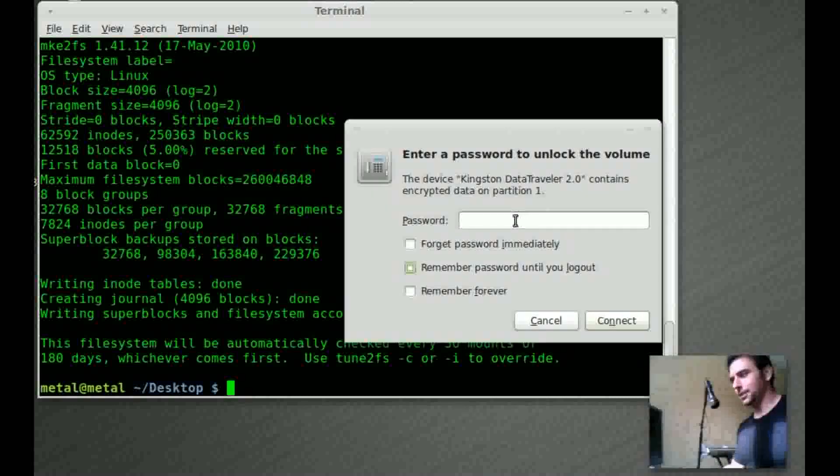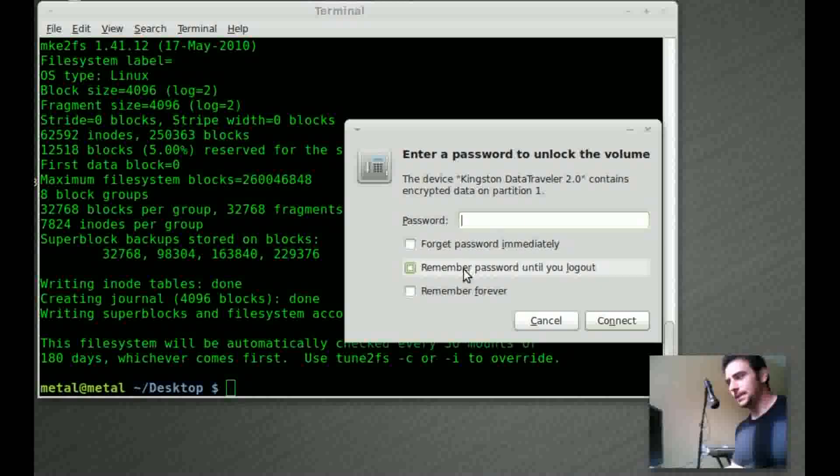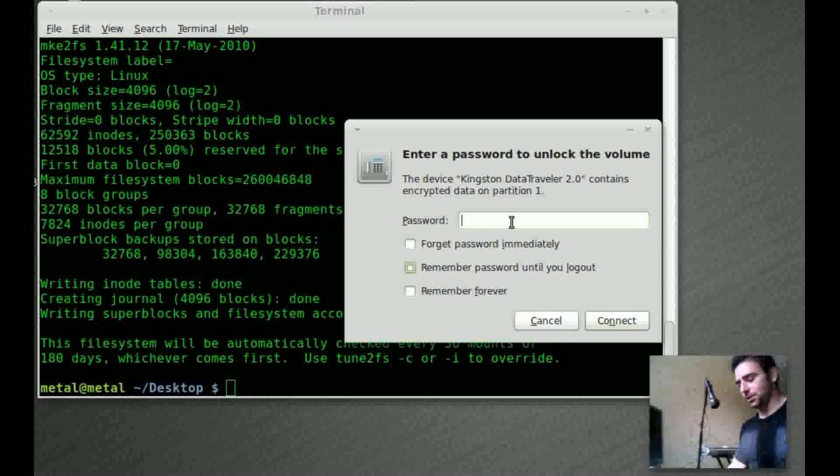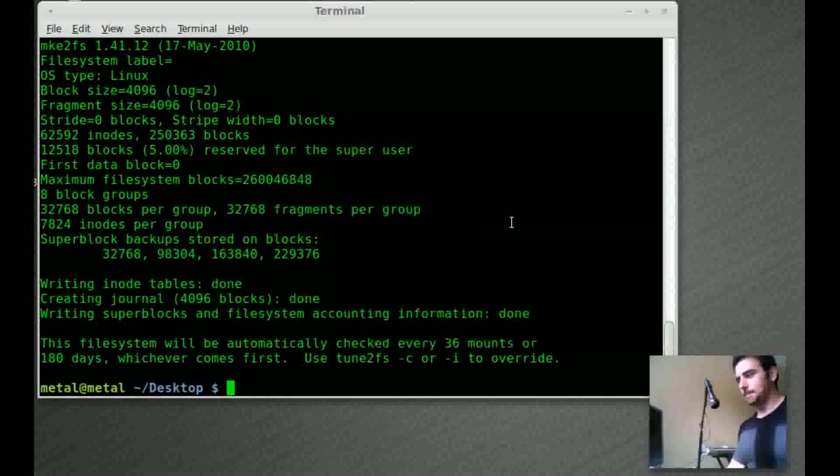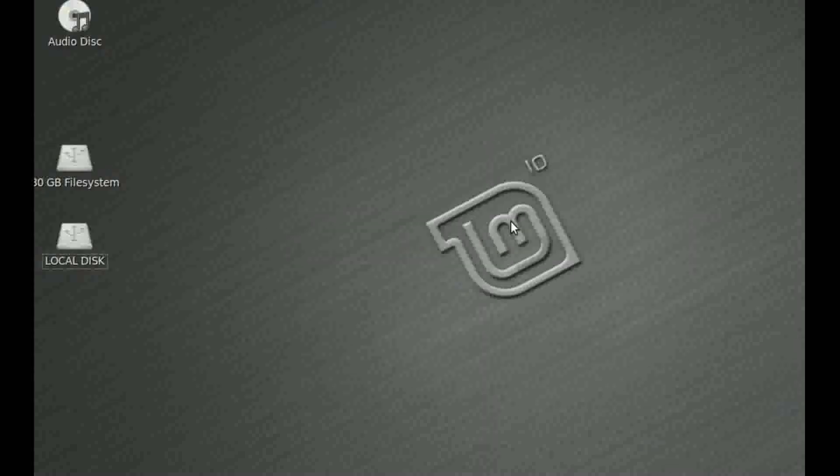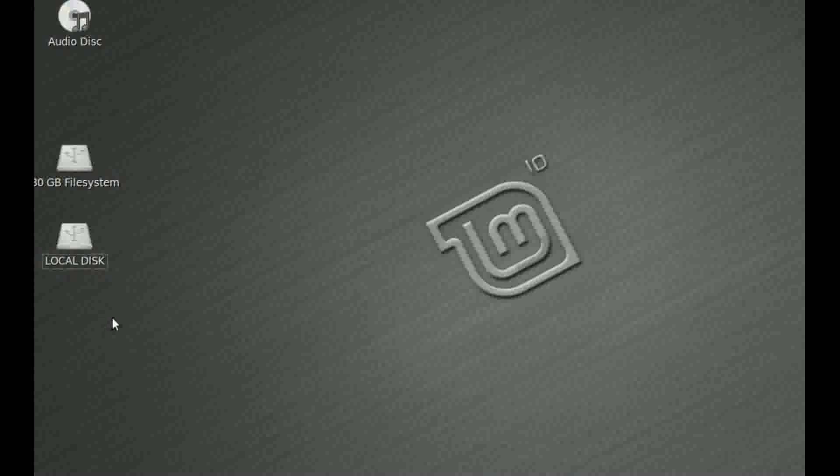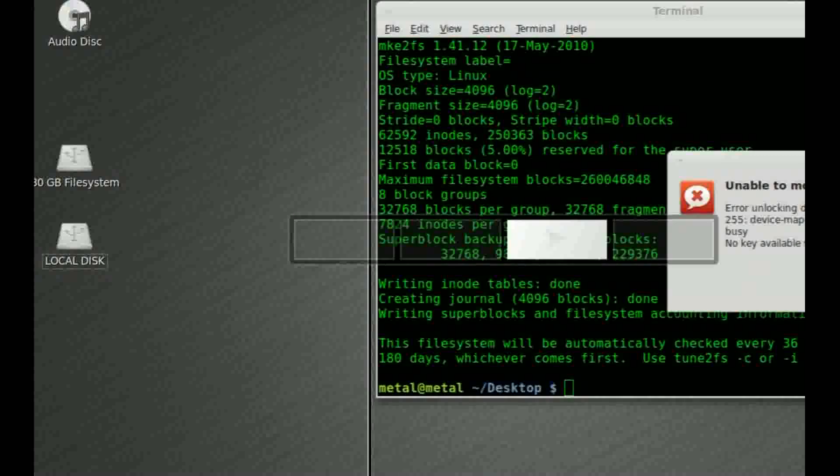And I should get a little pop-up message here. There we go. It's going to ask for my password. You can say forget immediately, store this password until I log out or remember forever. That's just on this machine. I'll type in metal and I'll type it correctly. And the drive should mount and should show up right here.